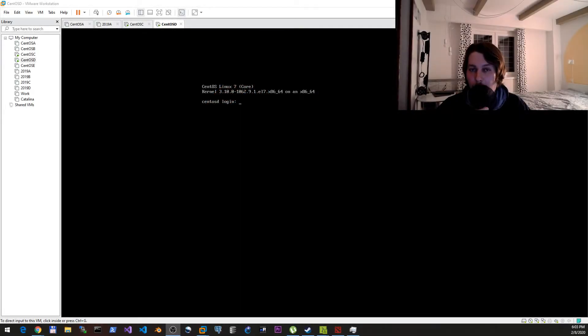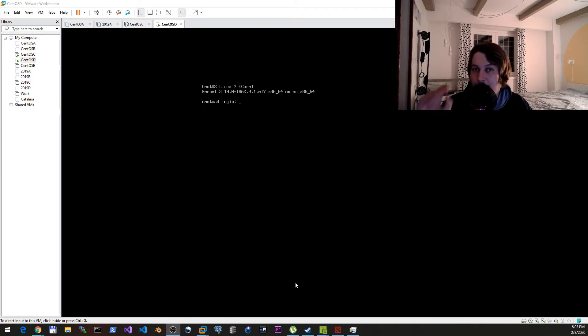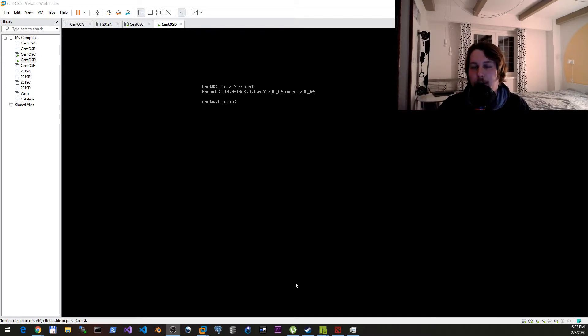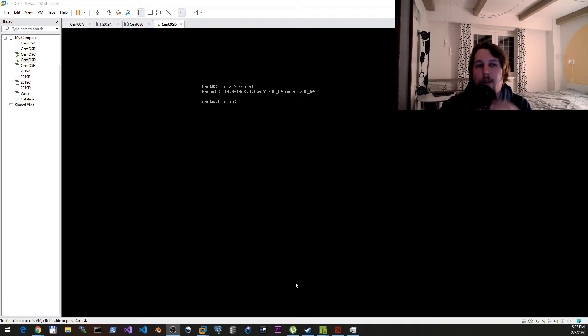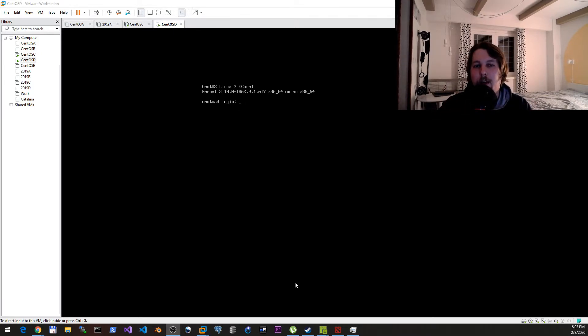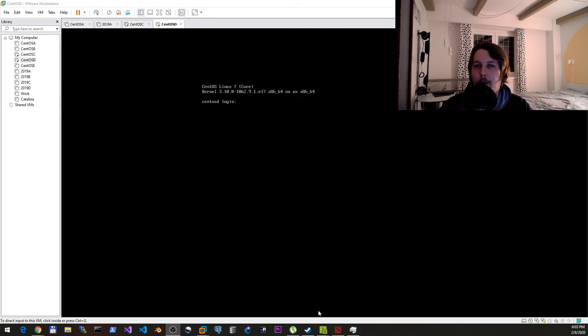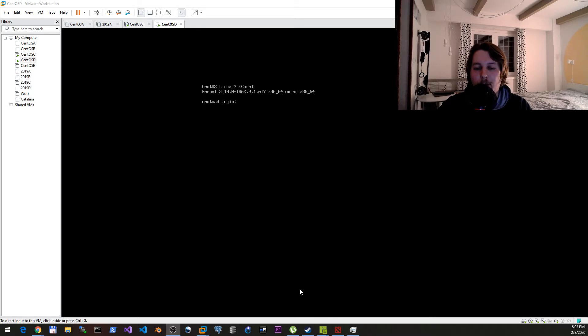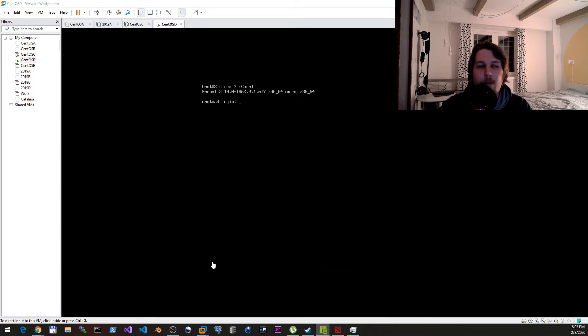Hello there and welcome back. In this video we're going to take a look at how we can install Rudder agent to a Linux machine. Rudder requires you to have a subscription, and based on the subscription you get extra functionalities. Since I have the free option chosen, I cannot use the Windows agent.